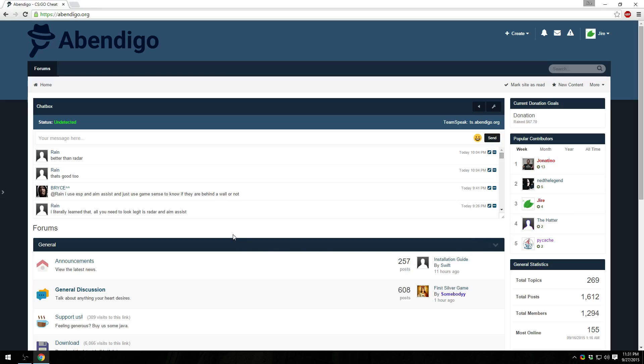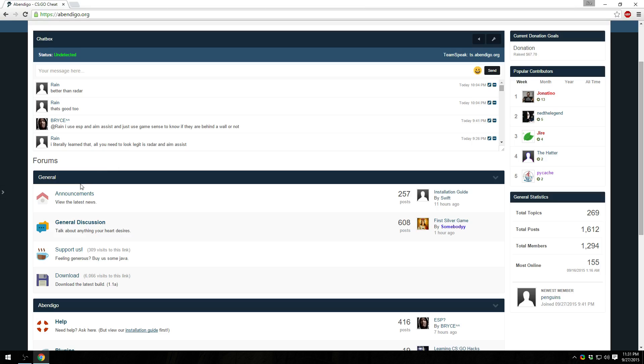Hey guys, it's Joy, and today we're going to be showing you how to install and use Eventago. We're going to first start with the installation, then the remaining part of the video is going to be covering each plugin individually. So let's get started.